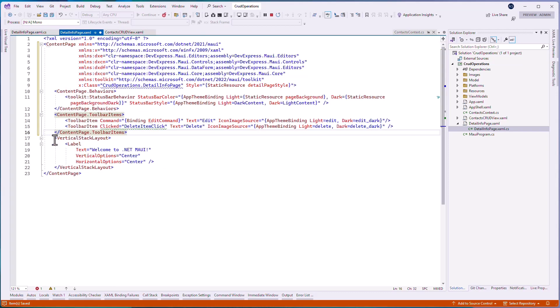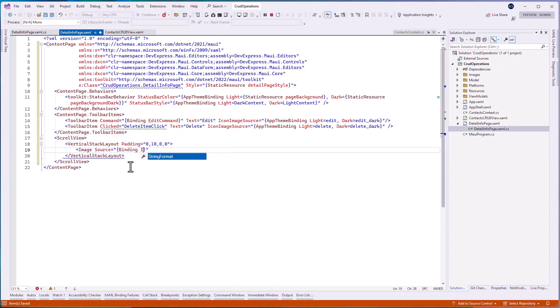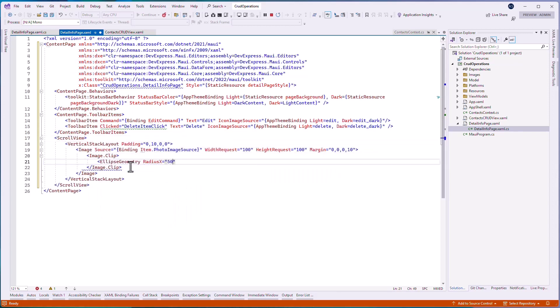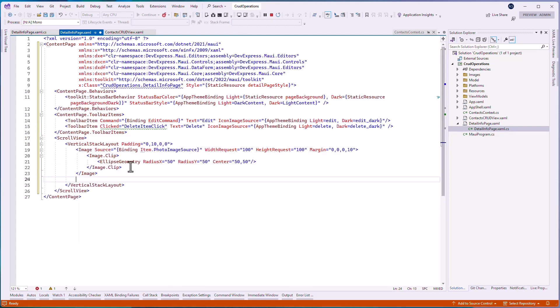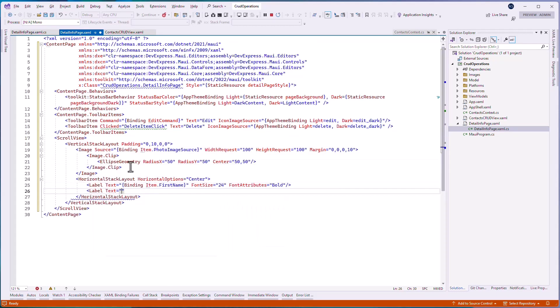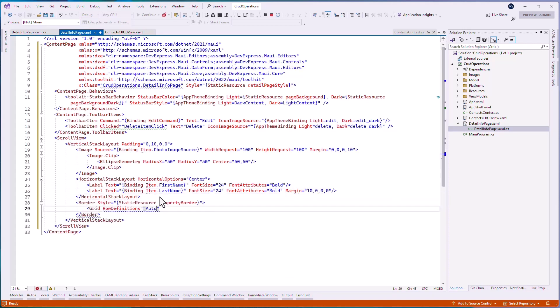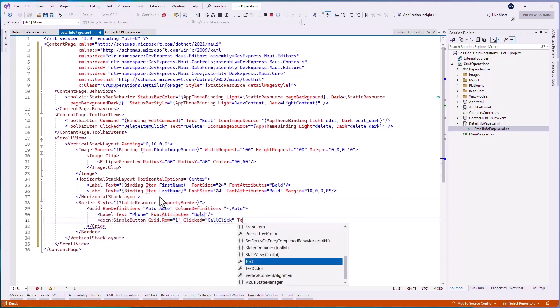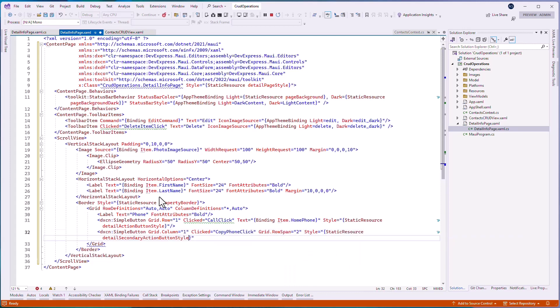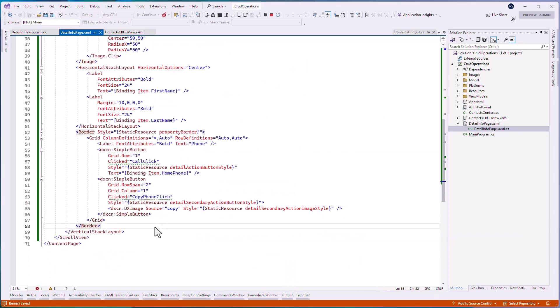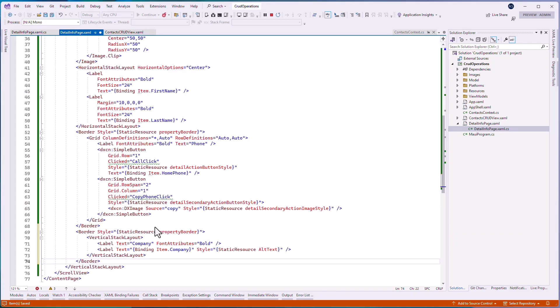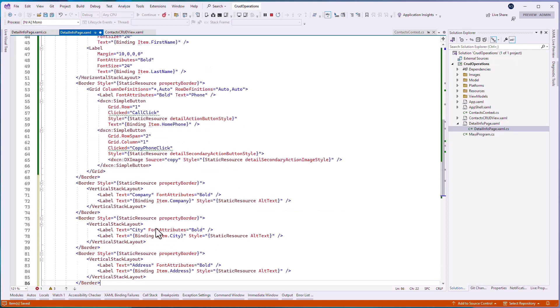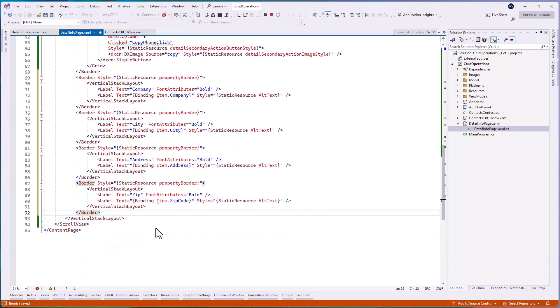CollectionView passes the detail form view model object to the detail view's binding context. This object contains the item itself and commands that edit or remove the item. Define label and image controls that display the contacts information. Bind the image's source property to the item.photoImageSource property and the label's text property to name, phone, email, company, city, address, and zip model properties.